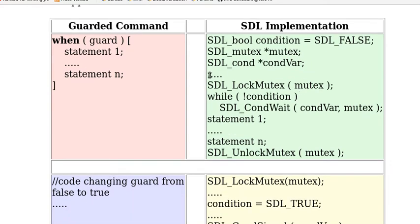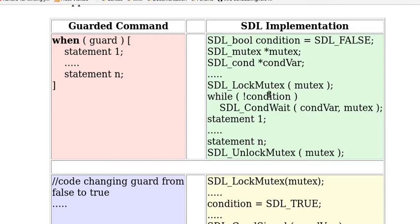Now to use the condition variable first, the thread has to acquire the lock. And then it has to check the condition. While the condition is not true, then it executes this SDL_CondWait.